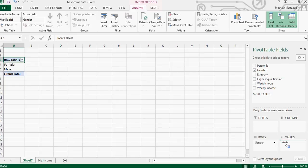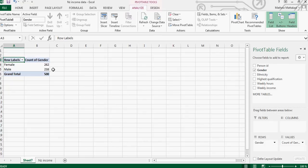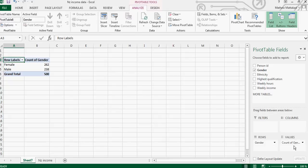So you've got 262 female and 238 male, and so the total is 500. But I want, so this is the count of gender, but I want the count of gender versus ethnicity.